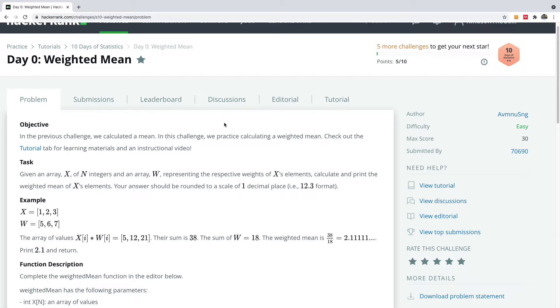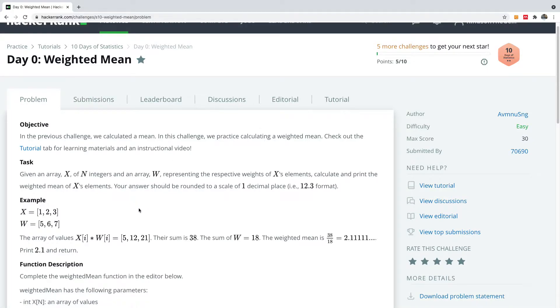So now we continue from day zero of 10 days of statistics and today we are going to be talking about weighted mean. This is going to be a very, very short challenge.